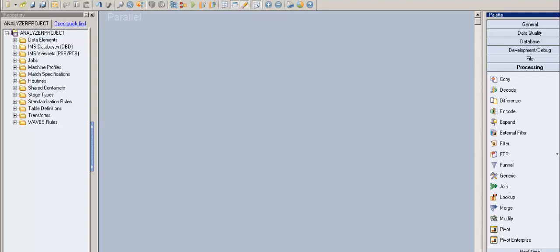This is a continuation of the previous video — video 45 — where we learned how to remove duplicates without using the Remove Duplicate stage. We had a series of records and were trying to filter out the original record, and whenever that original record repeats based on the key fields, we count that as a duplicate.